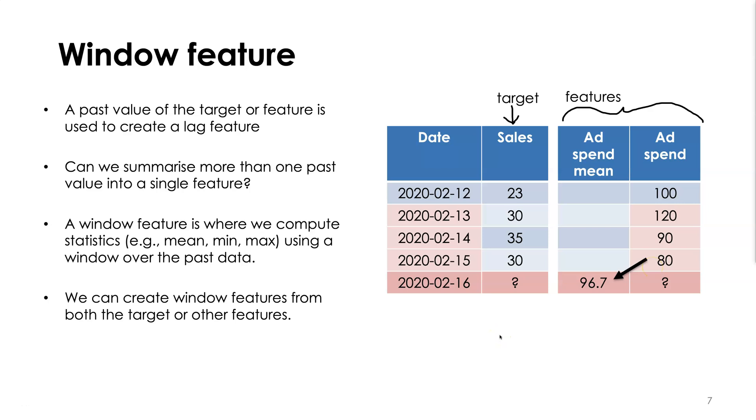So that gives us some intuition about what window features are all about. They summarize more than a single past value. Instead, we compute a statistic over multiple past values to capture some interesting information from either the target variable or other features.